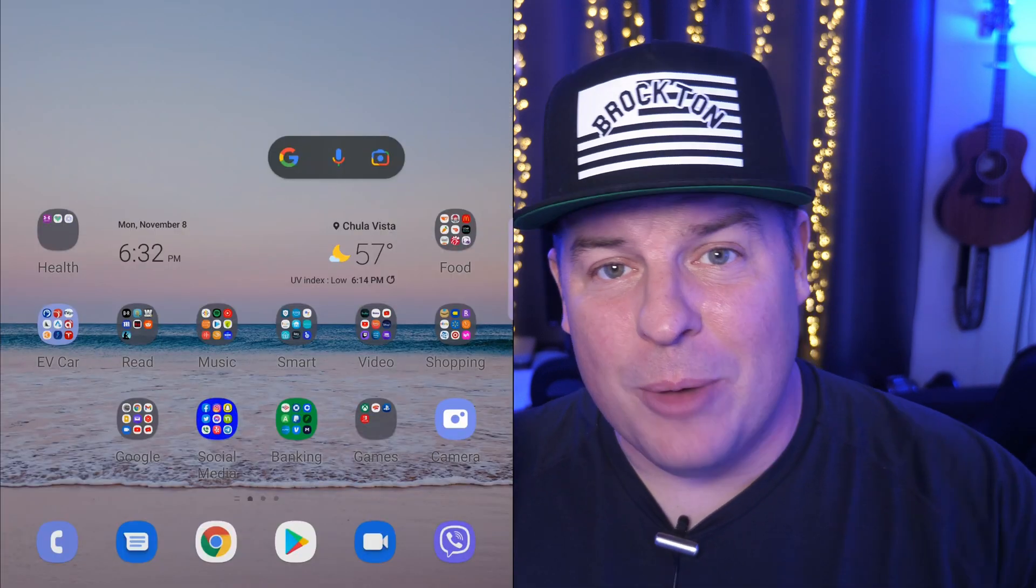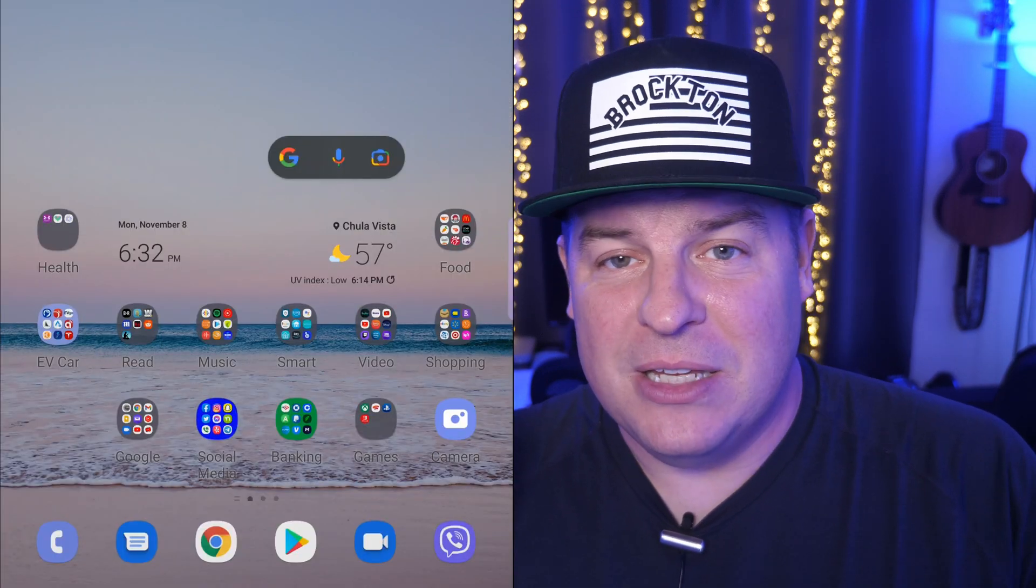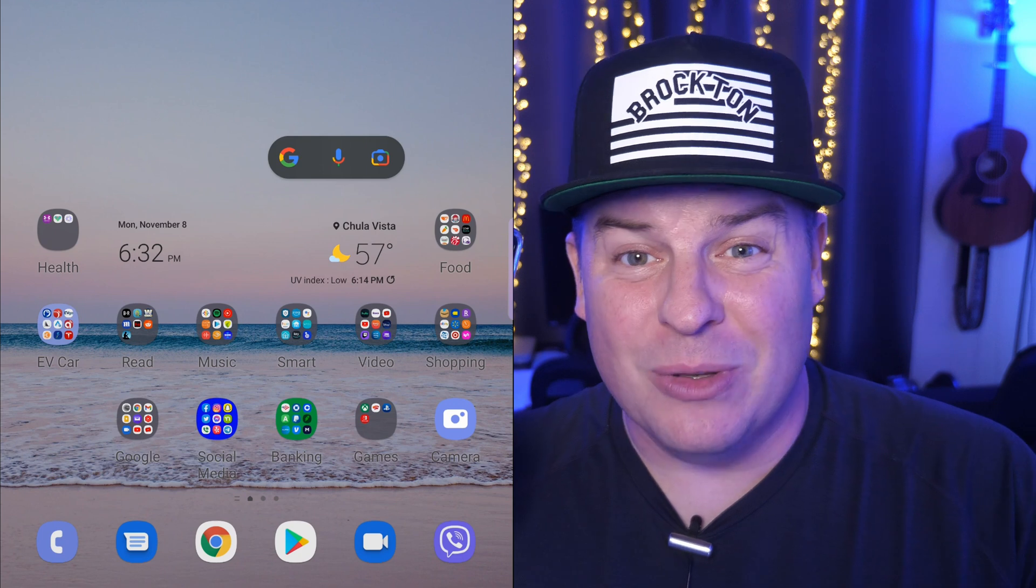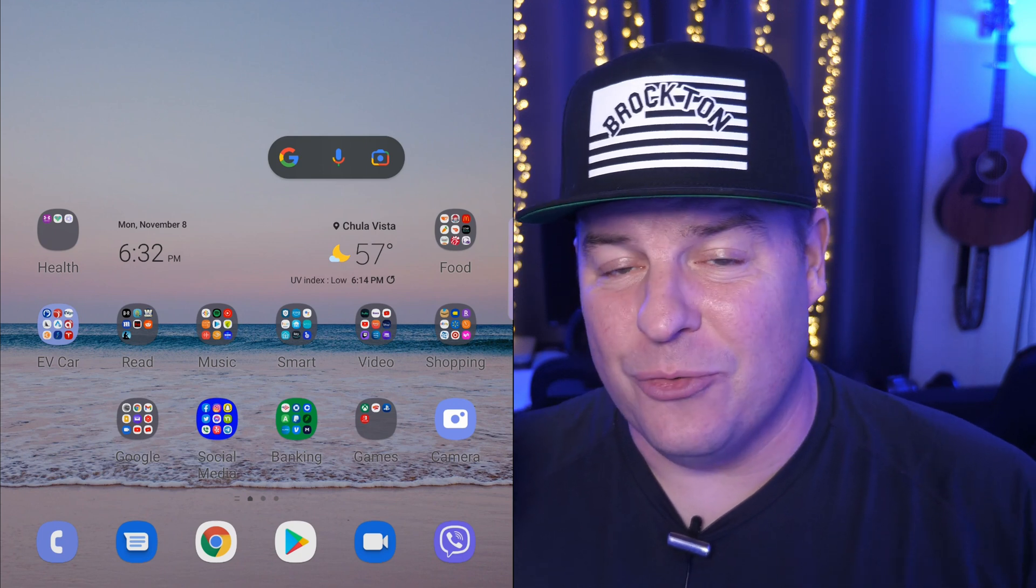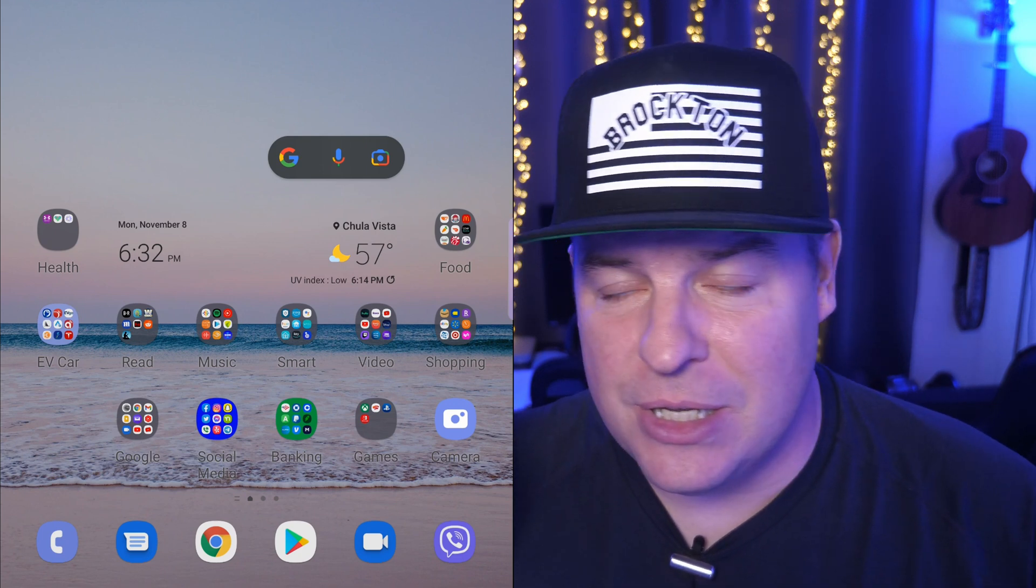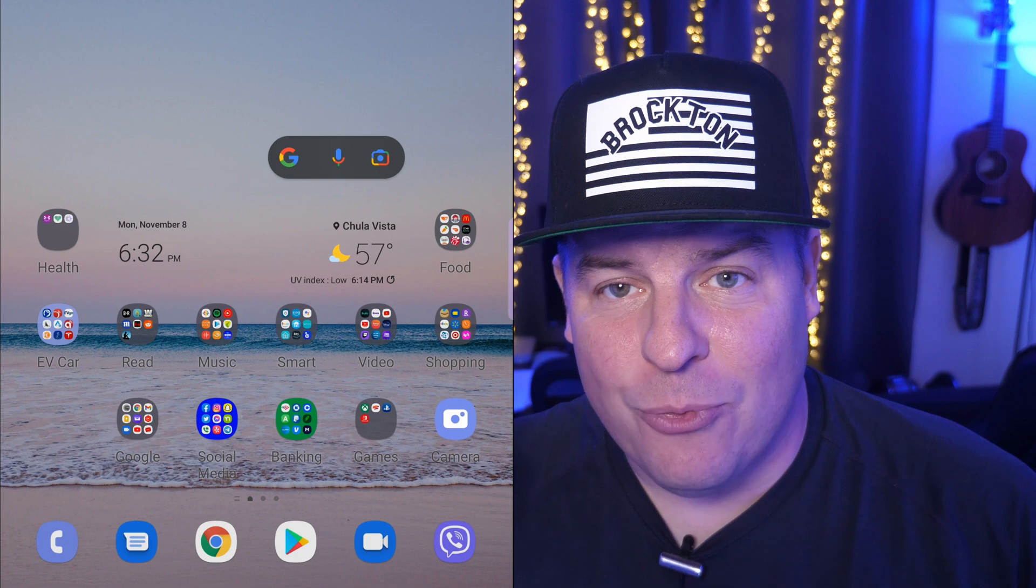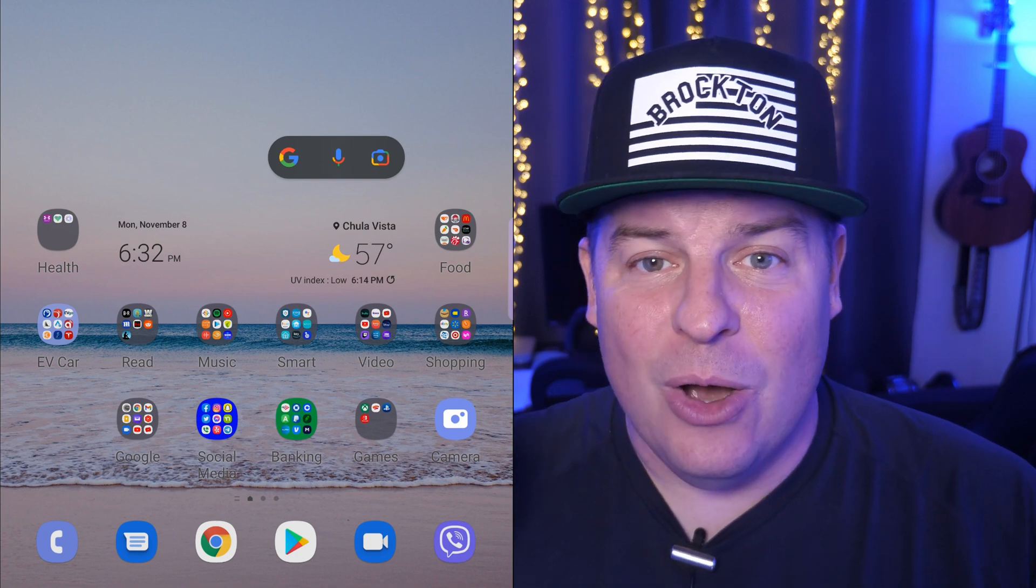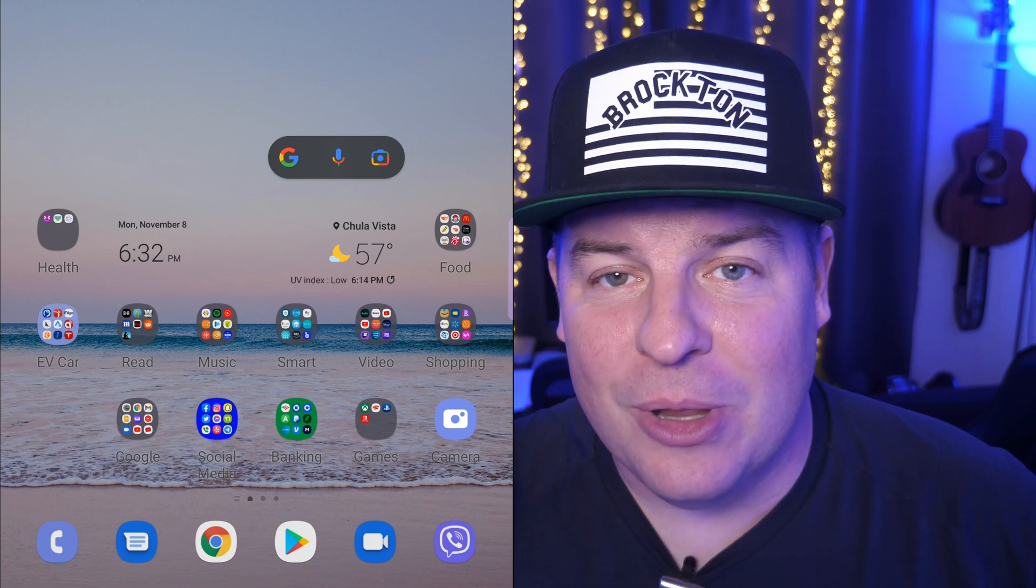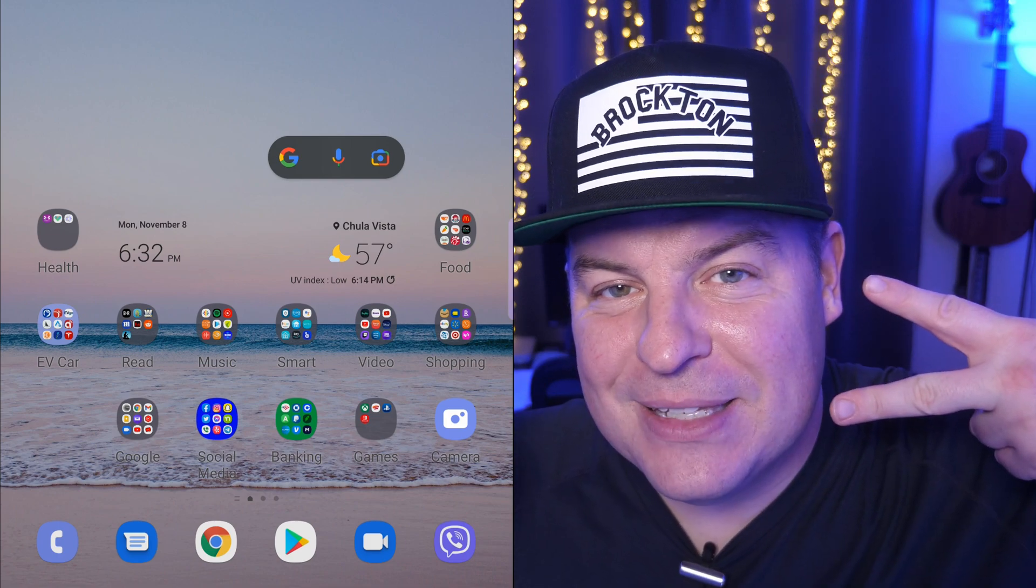So there you guys go. Get all the websites if you want to use the website way to find your device or link down below. Otherwise, you can do it from Samsung devices or the Find My Device app for Google. Very easy. Hopefully that was helpful. And we'll see you down the road. Peace!